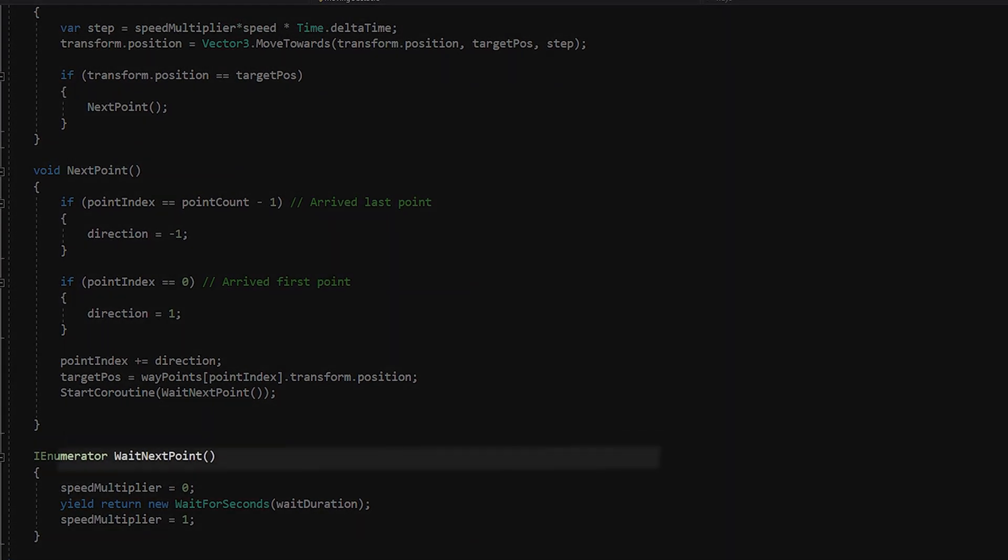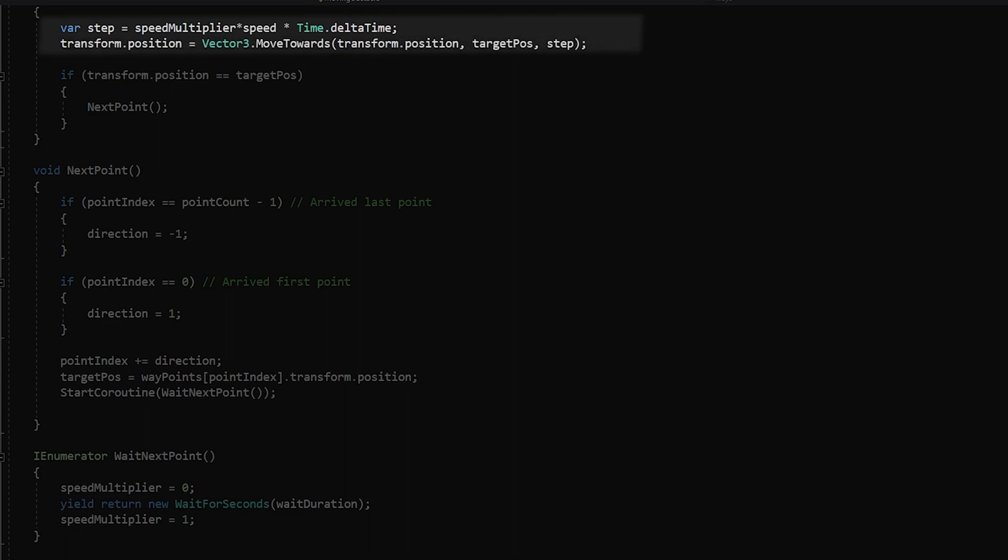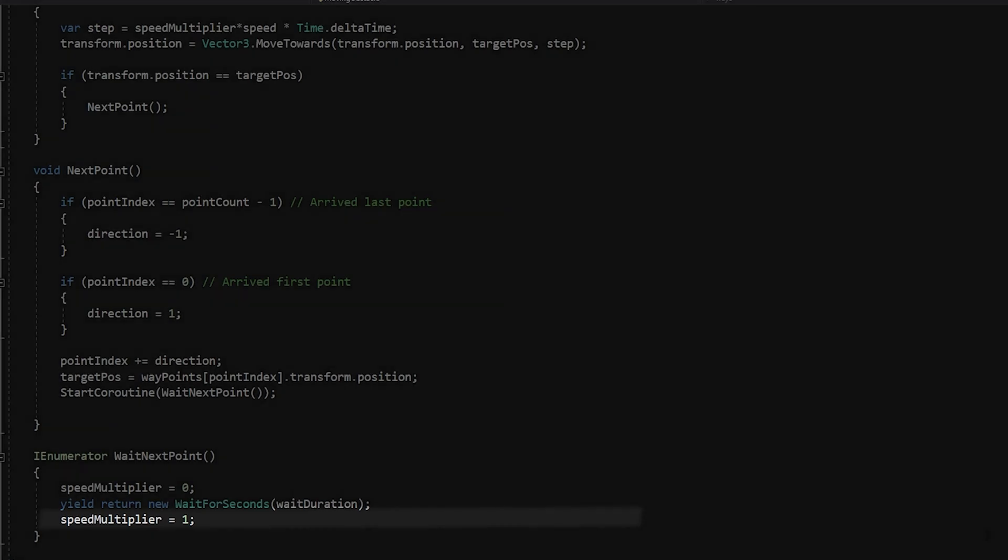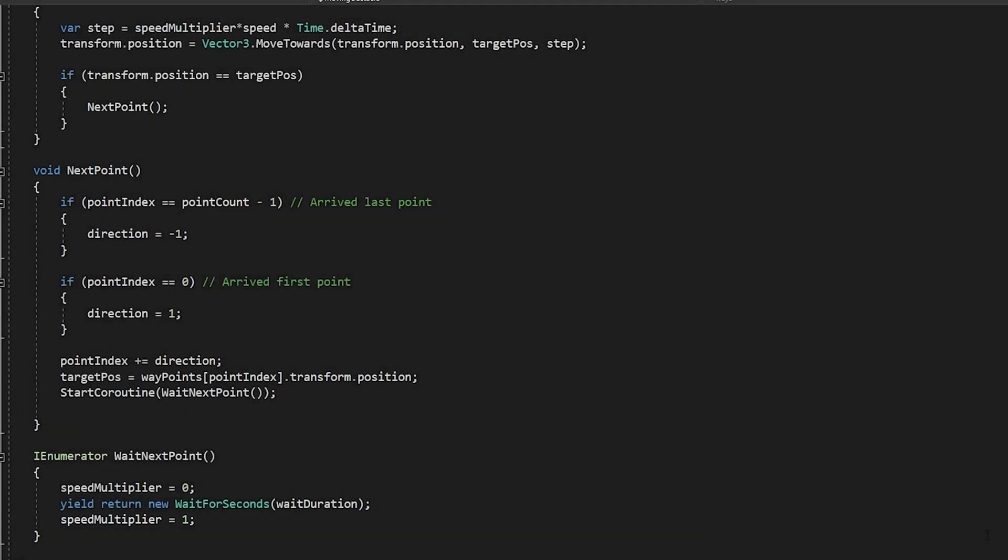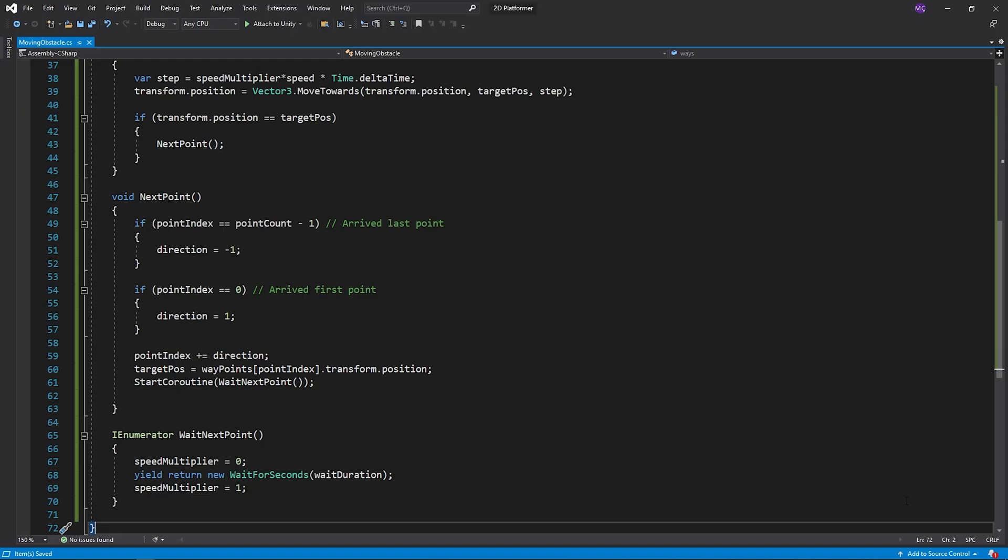This enumerator will start when the object reaches the destination point and the speed multiplier will be set to 0. So, this step will be 0 and the object will not move. The code will wait on this line until the weight duration is up. After the weight duration expires, the speed multiplier will be 1 again. So, the object will keep moving. Okay, save this script and let's test it.